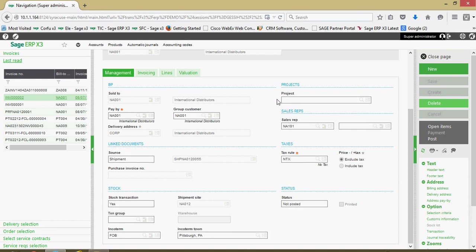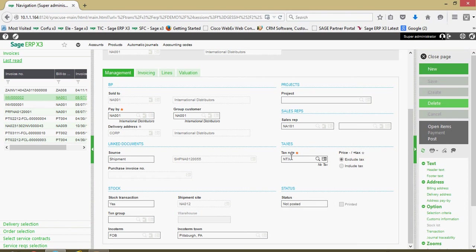Over here on the right hand side, if you do any project accounting or project tracking, this invoice can be associated with a particular project. We've got a primary and secondary sales rep indicator. We've got your taxing information here. Down here in the status field, you have a status field telling you if the invoice has been printed out yet or if it's been posted.